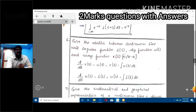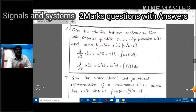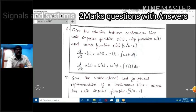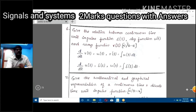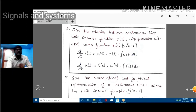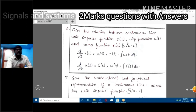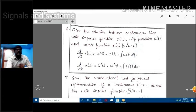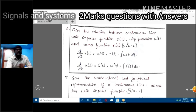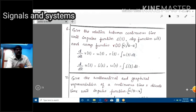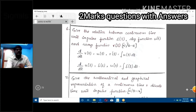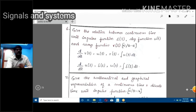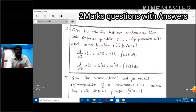Next question: give the relationship between continuous time unit impulse function del(t), step function u(t), and ramp function r(t). In previous lectures we discussed unit step, ramp, impulse, and other elementary signals individually.